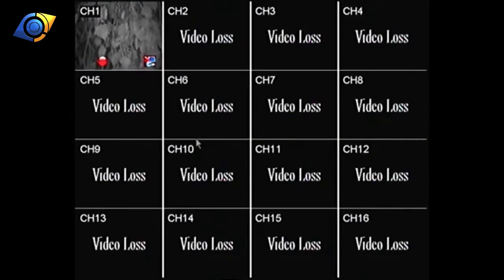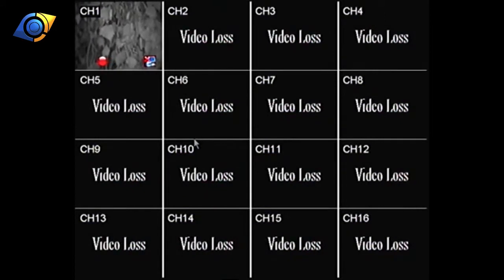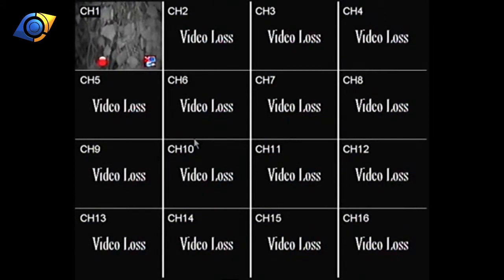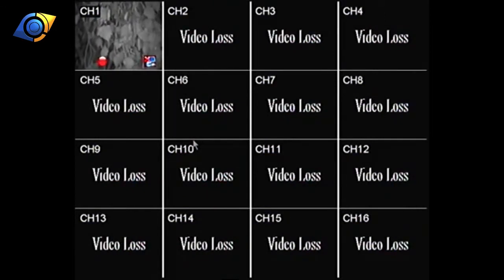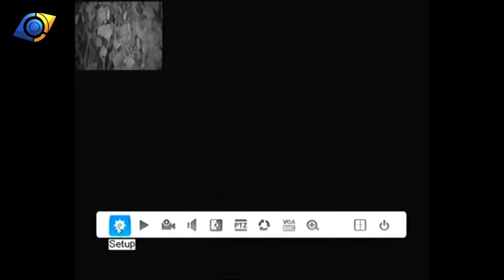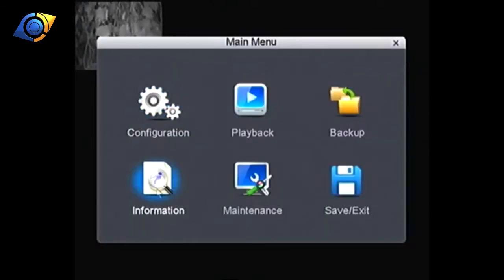So to start off with, what we need to do is on the mouse, right click twice so we get this bar along the bottom here and then we want to go to setup on the far left hand side.